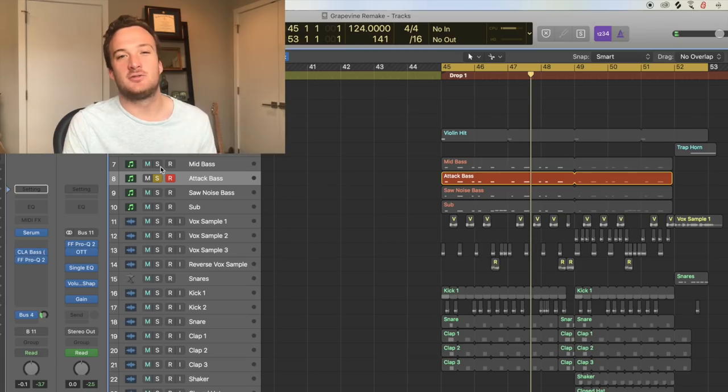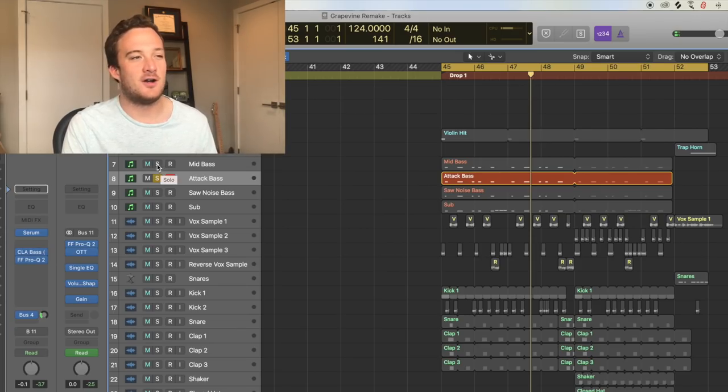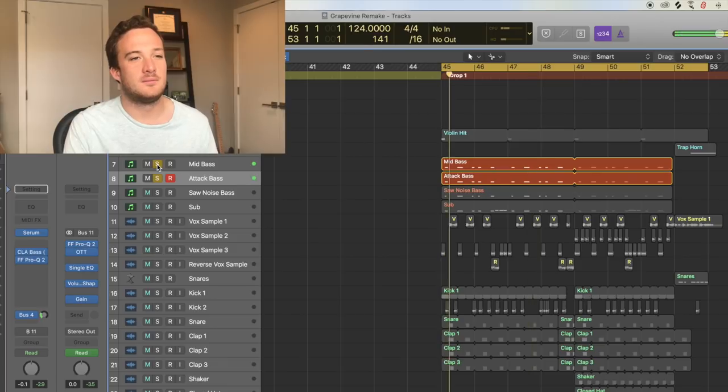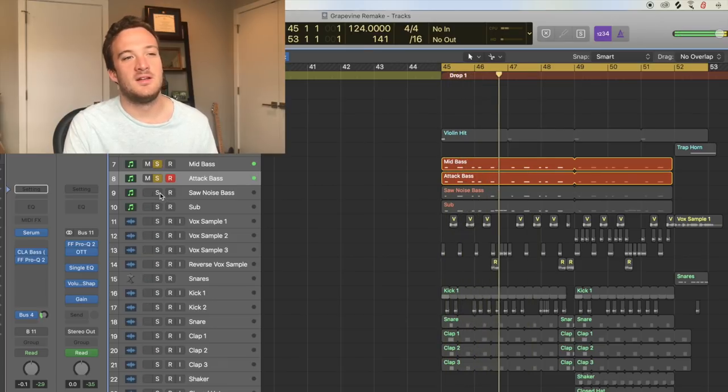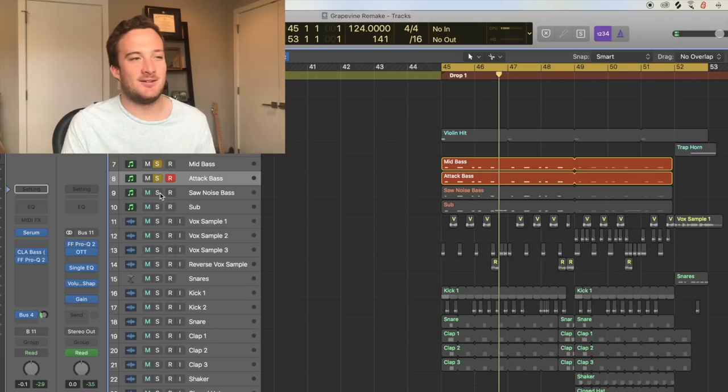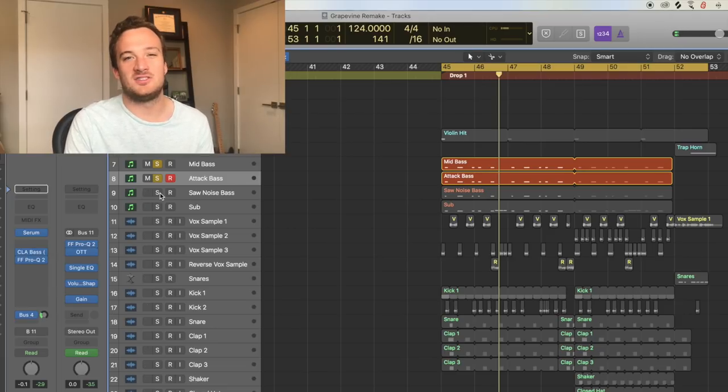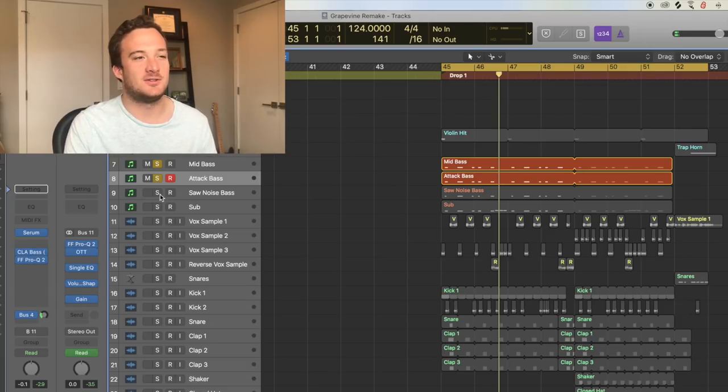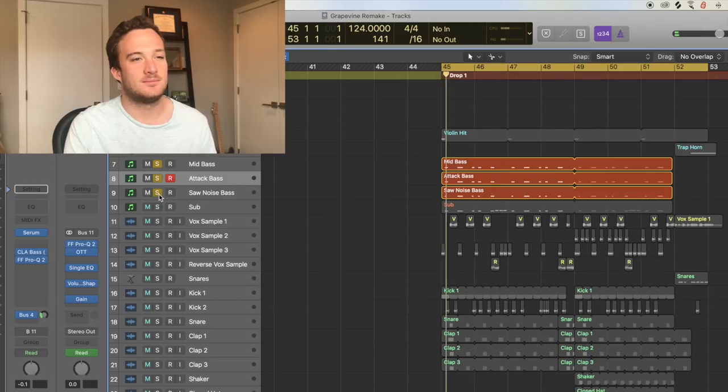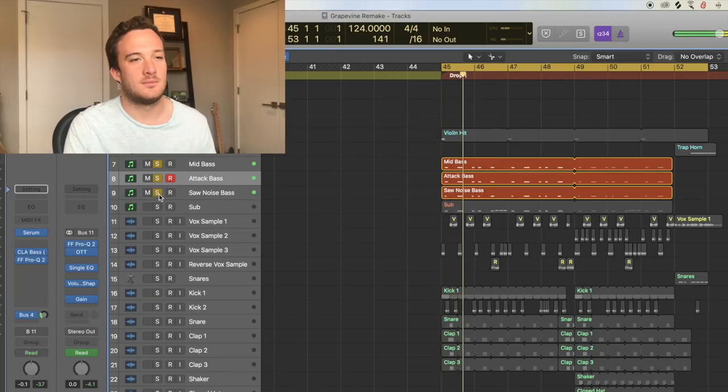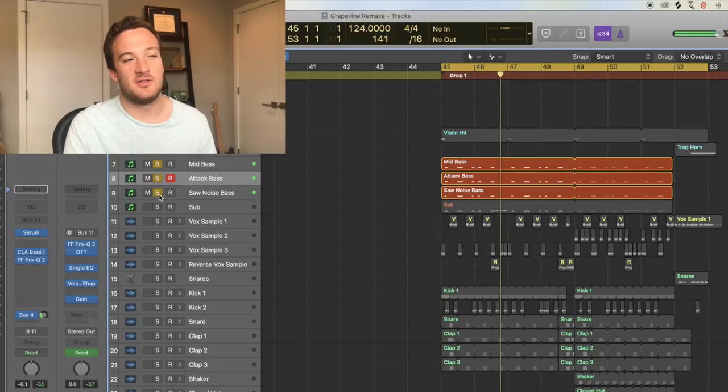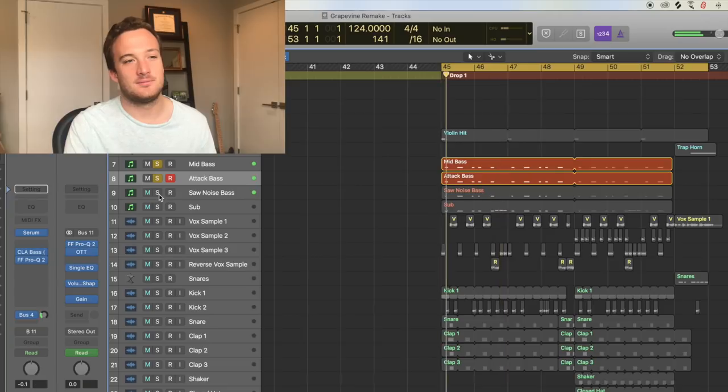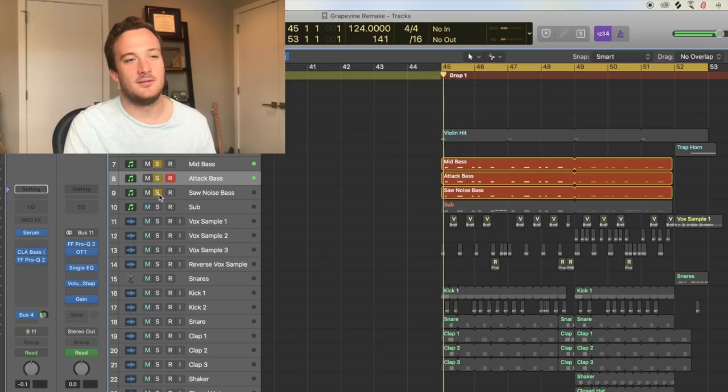So here's what the first two layers sound like so far. Now I'm going to add in this third layer that's really adding some white noise and some high end to the frequency spectrum. So without it, with it.